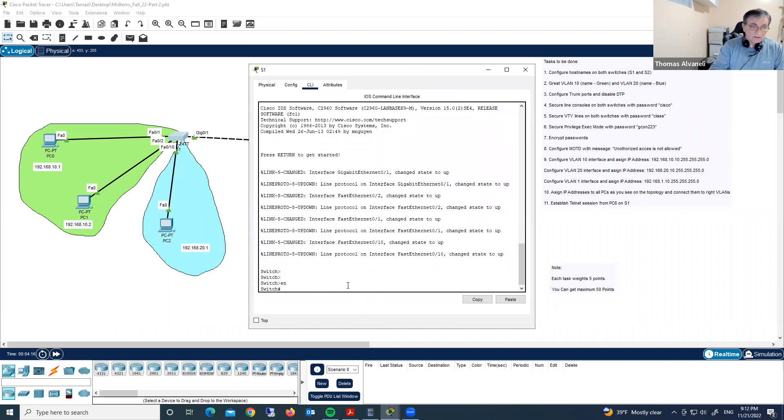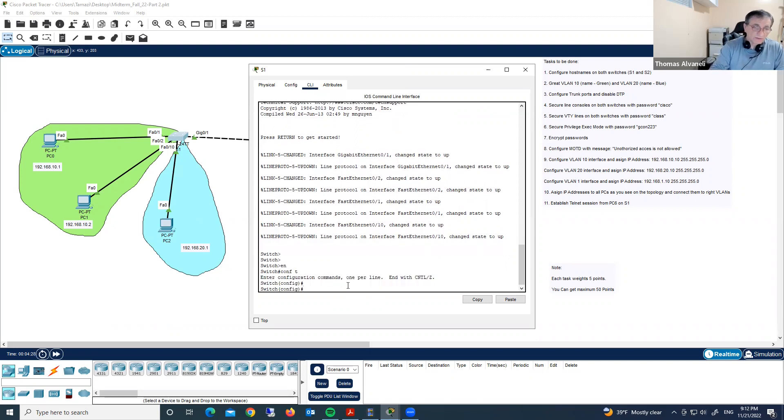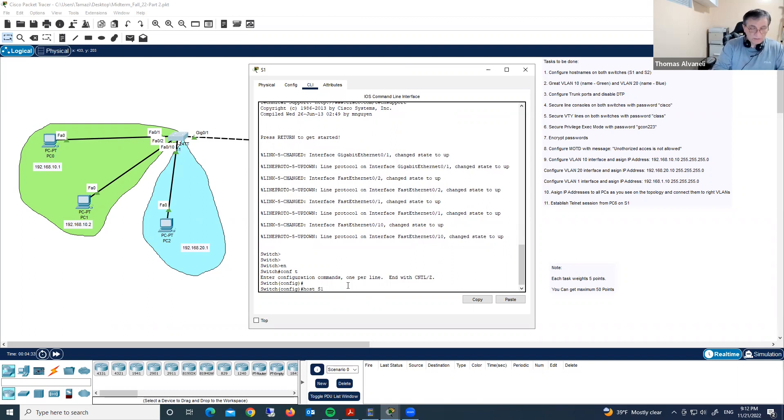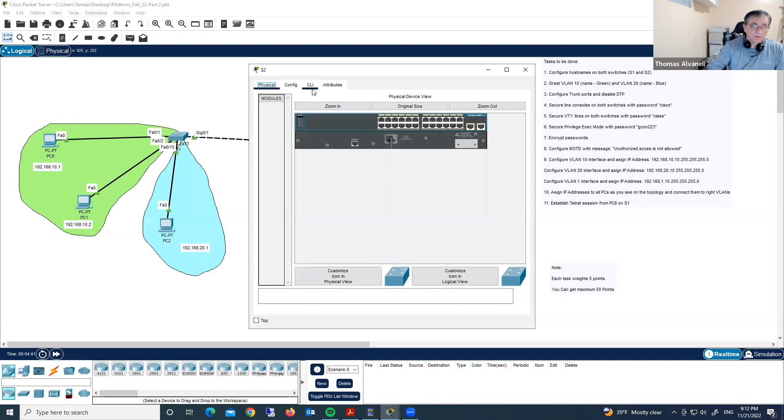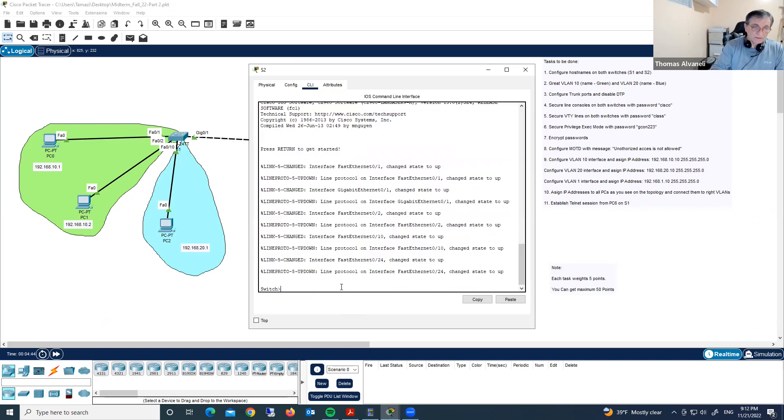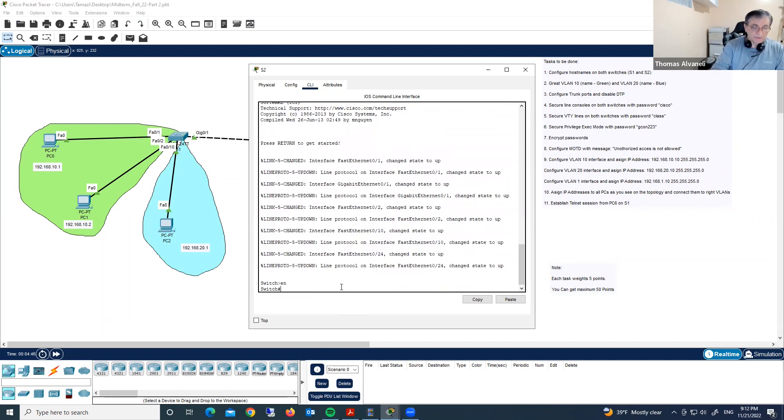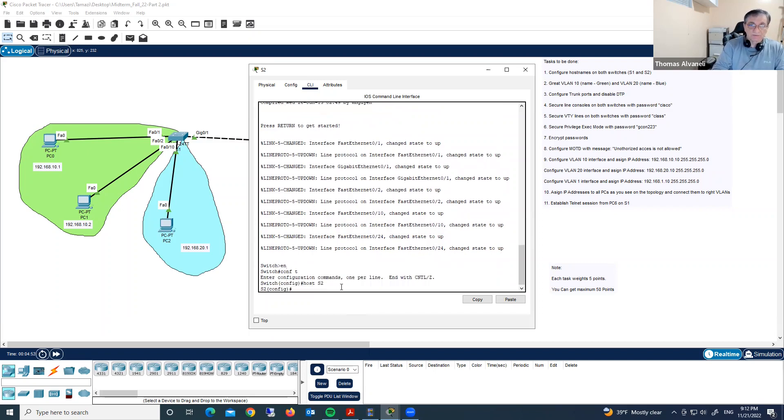Right now, we are in privileged mode. We are going to global configuration mode. Type in config t or conf t. So here, hostname or in short host S1. We assign the name. Second switch, same steps, same commands. Configure terminal hostname S2. We completed first question.